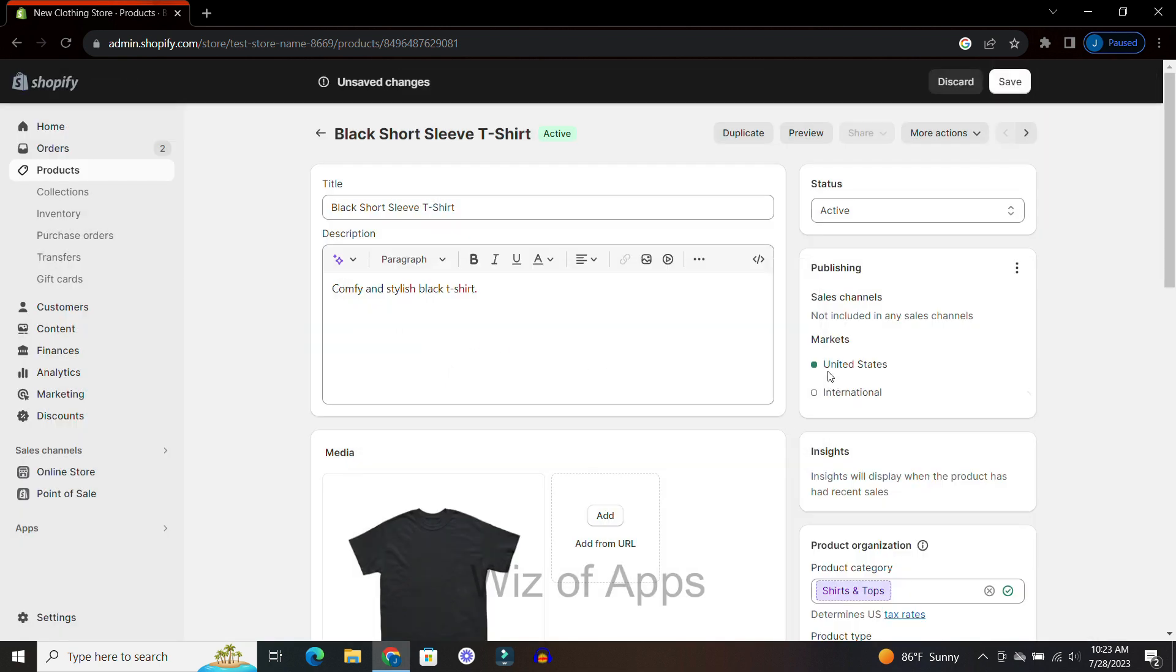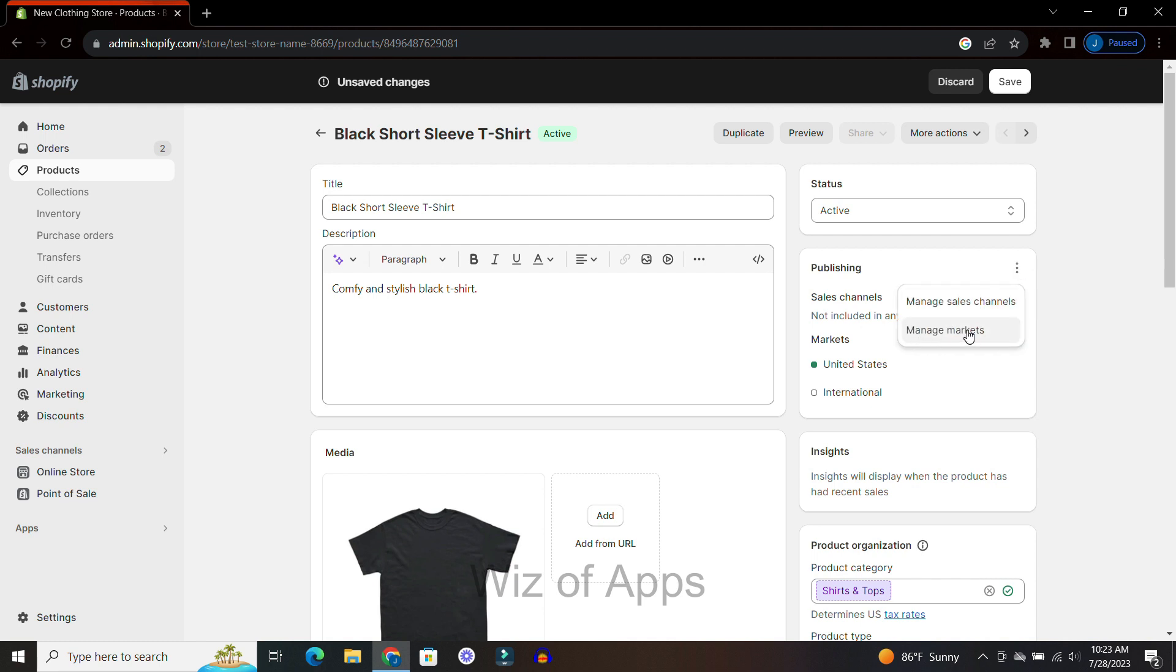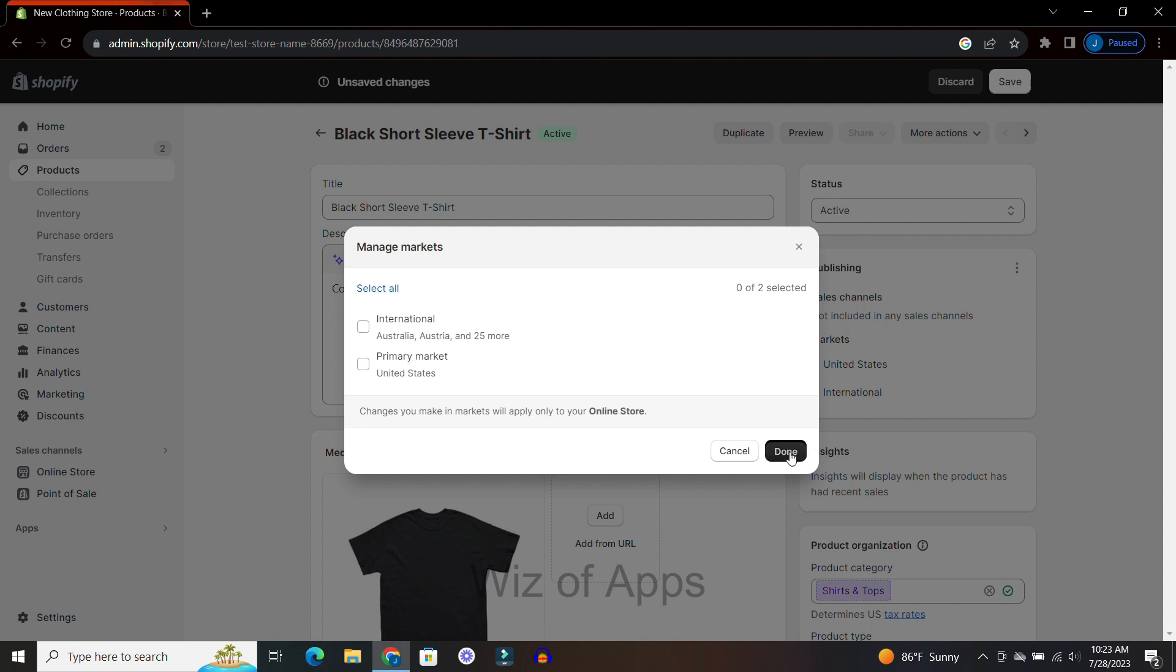Deselect all. Same thing with market channels. Deselect all of these, and once you hit Save, it will no longer be published on any of your marketing channels or your website.